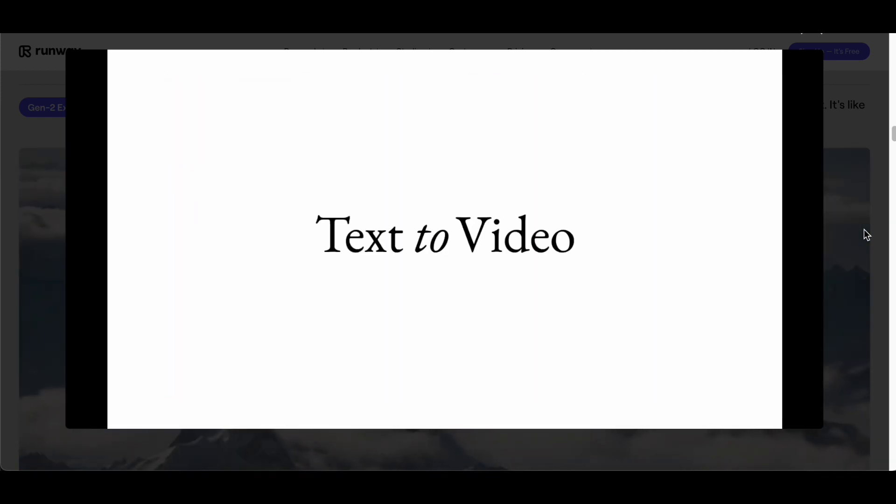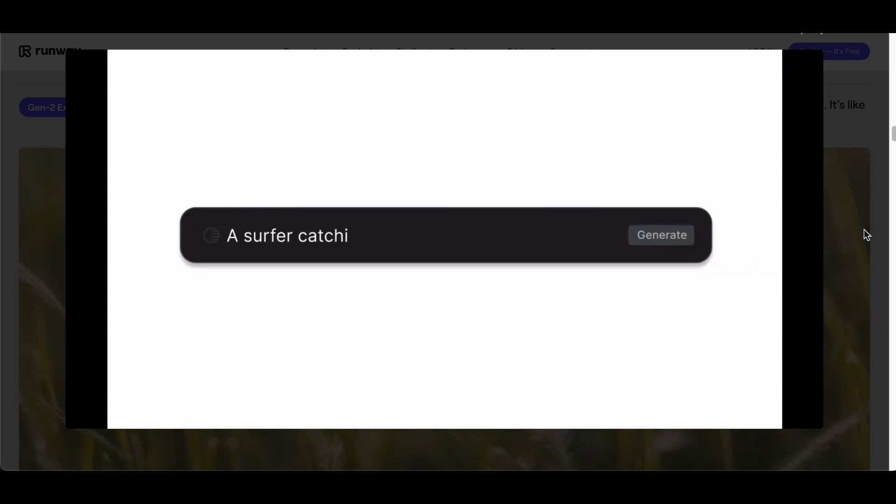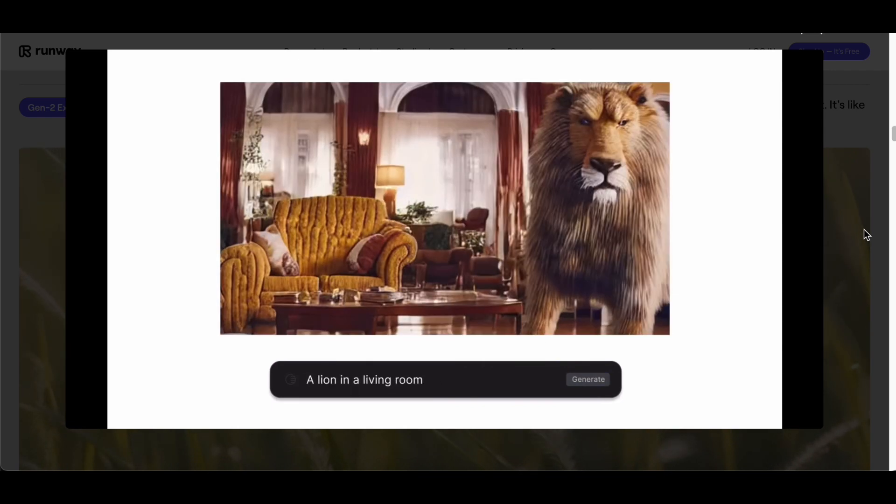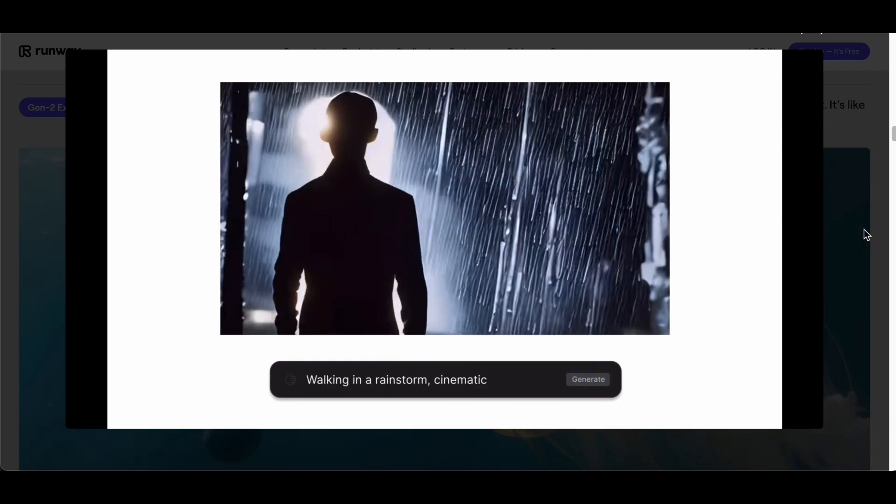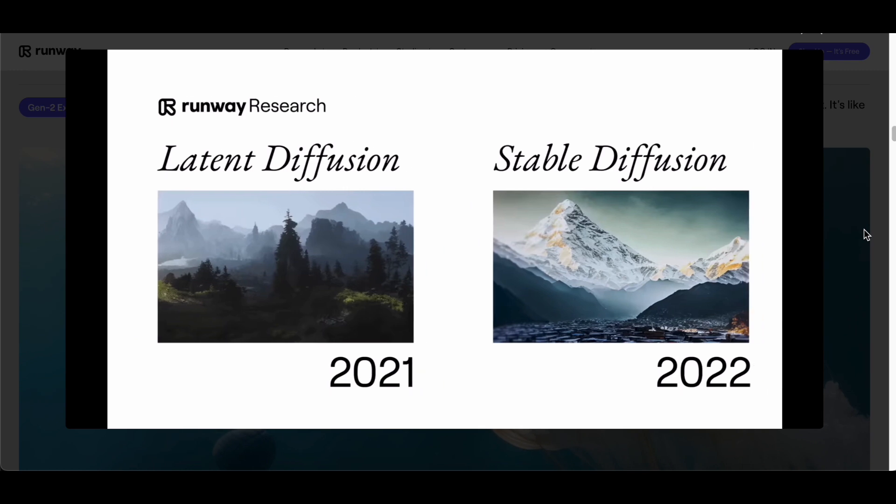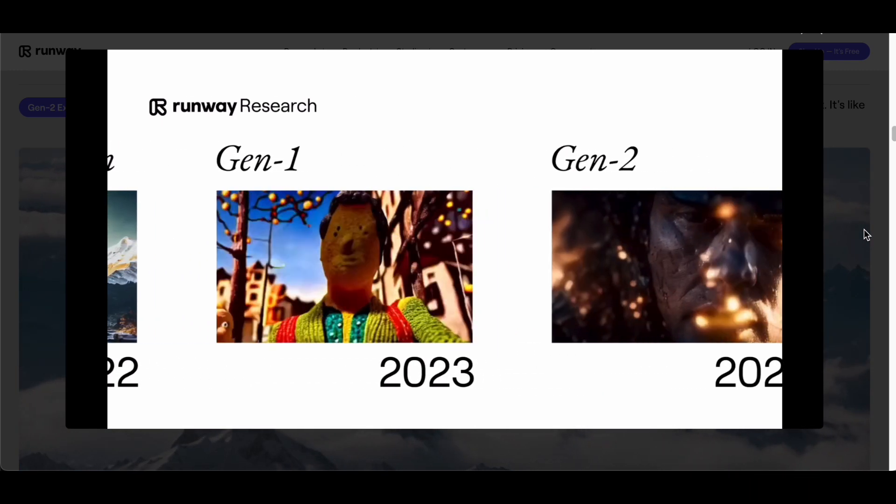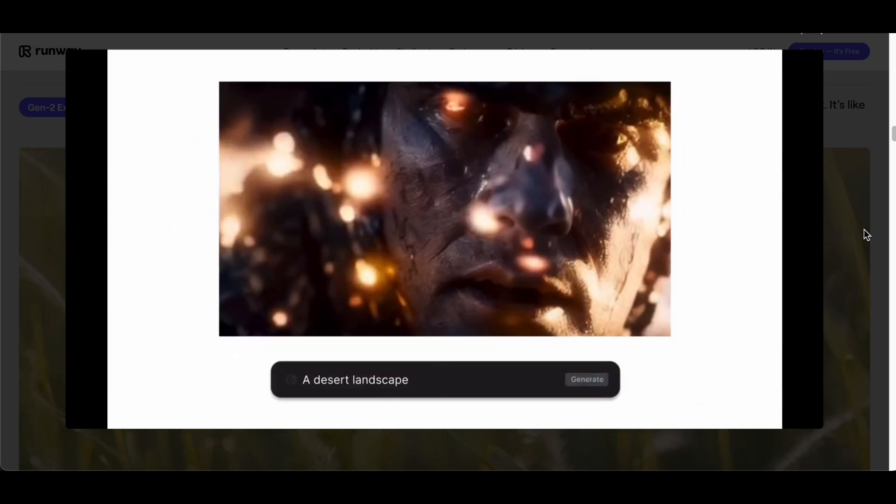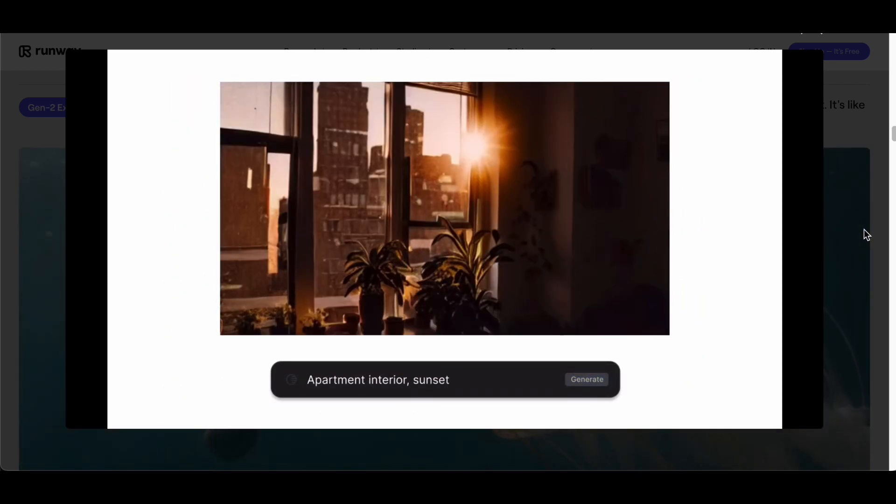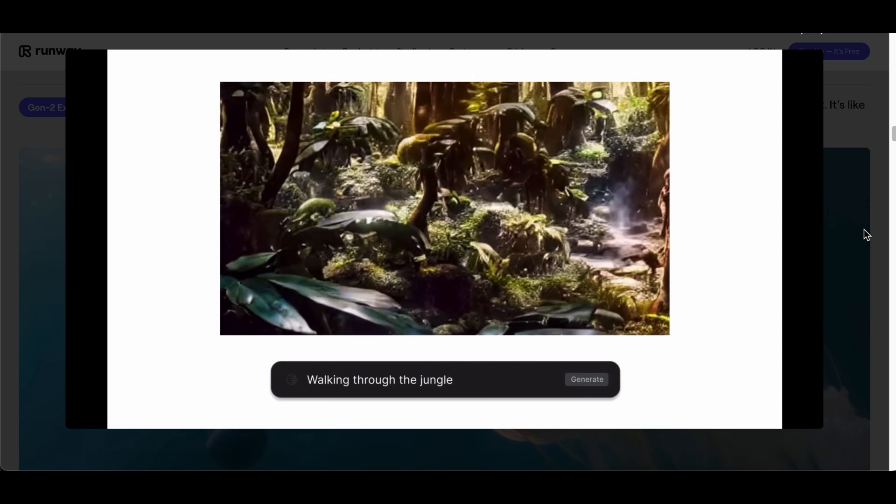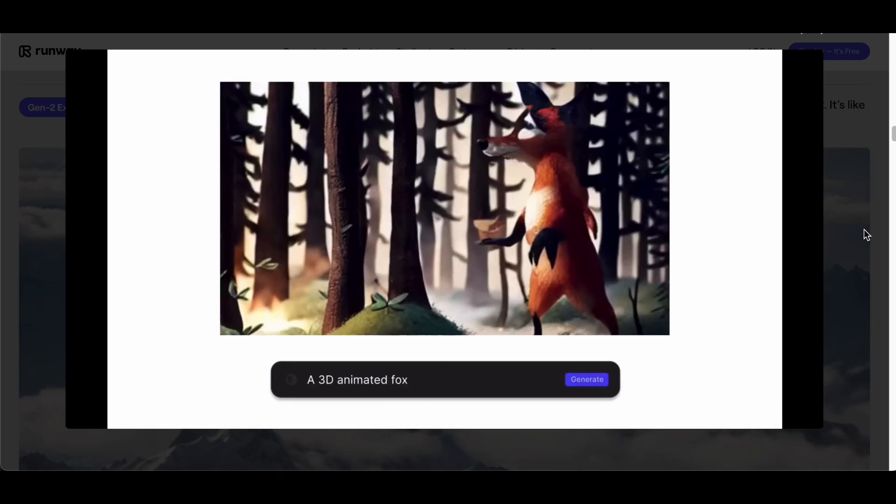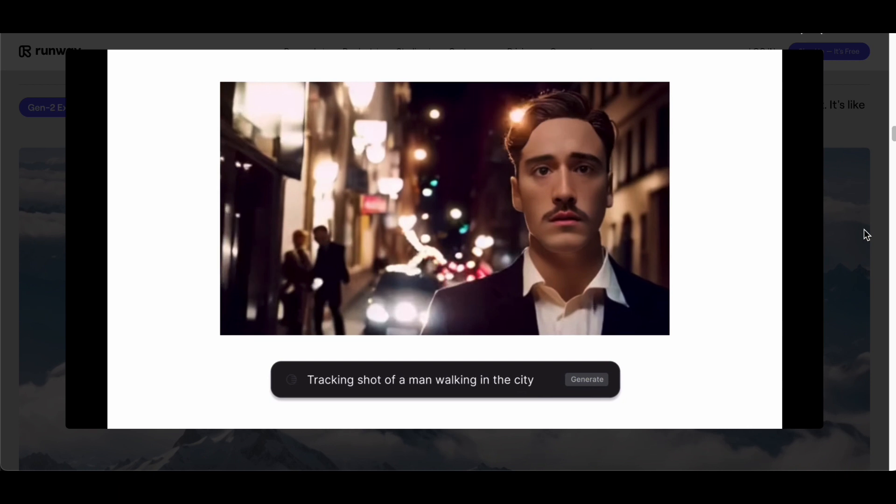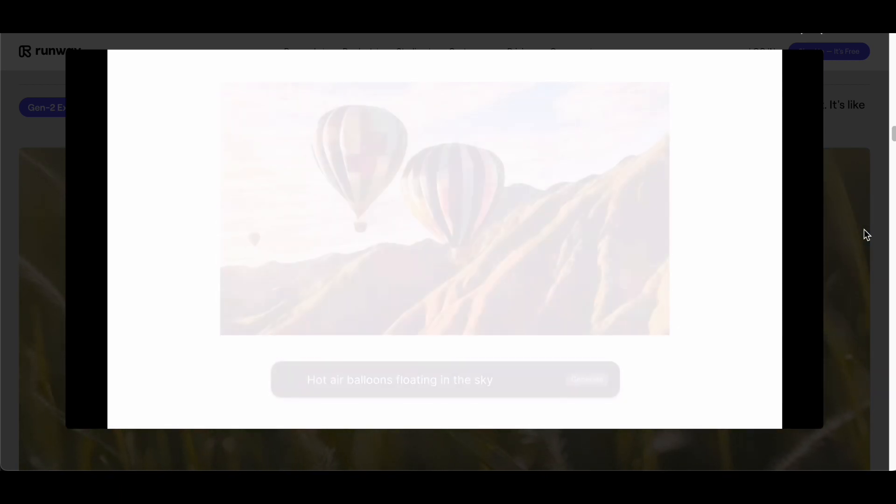Runway's Gen-2 goes beyond mere video generation. It's a catalyst for artistic discovery. The platform's intuitive interface and user-friendly design make it accessible to a broad spectrum of creators, from novices to seasoned professionals. Its capabilities extend far beyond mere synthesis, serving as a playground for those seeking to experiment with a fusion of different media types in their creative pursuits.